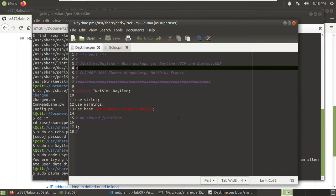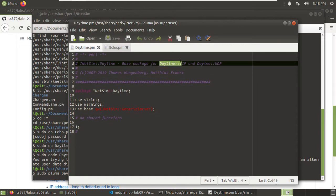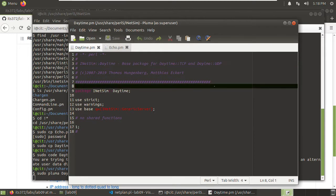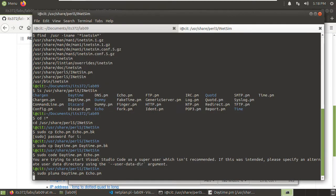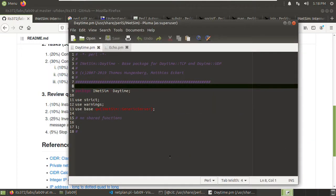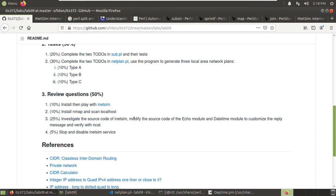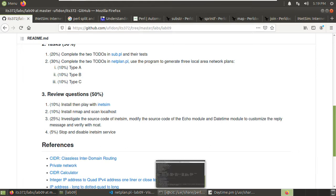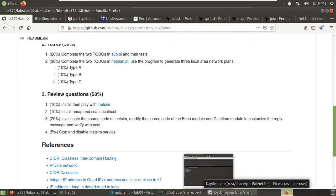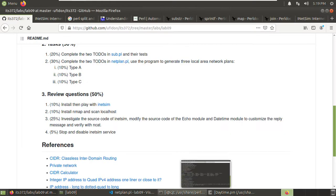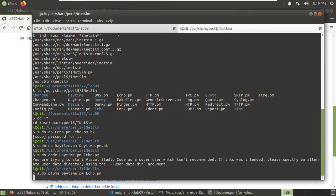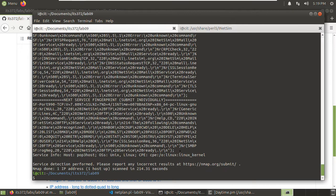So we may need to find the daytime TCP and daytime UDP files to modify the code. Before that, I would like to see whether we can find the response in the configuration file. We can open the iNetSim configuration file to see whether the response is configured there. Let's run: pluma /etc/inetsim/inetsim.conf, redirect error output to /dev/null, and run in the background.